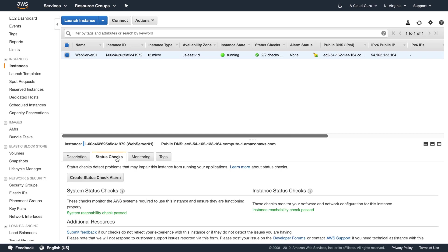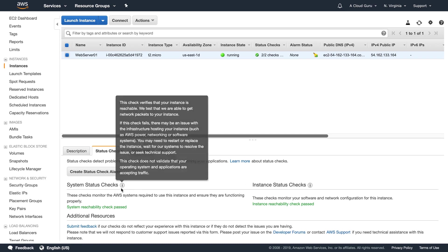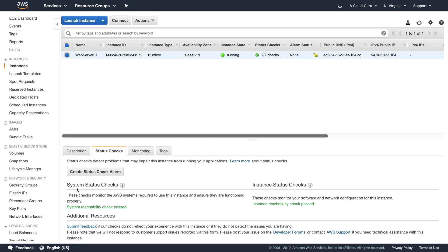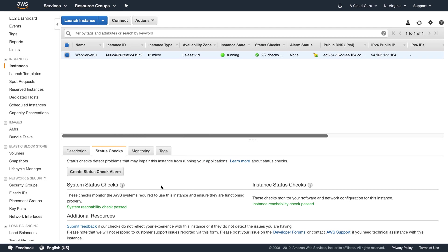In here we've got our status checks. So this comes up a lot in the SysOps Administrator Associate. You've got a system status check. This is checking the underlying hypervisor. So it's checking the actual physical machine. And then we've got our instance status check. This is actually going and checking the EC2 instance itself. You can hold over here and have a read of it by holding your mouse over the little eye symbol.